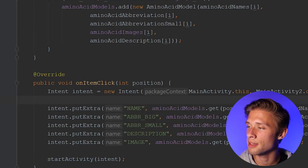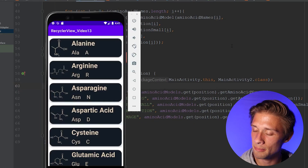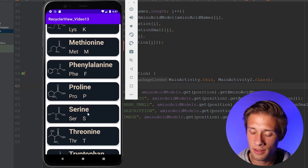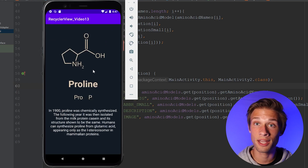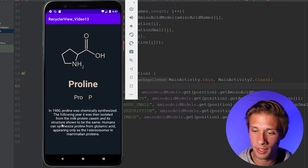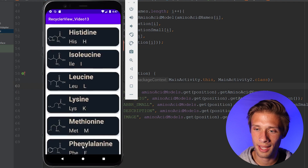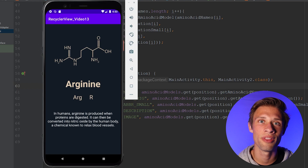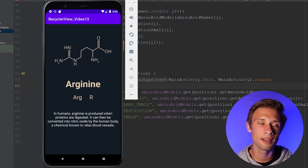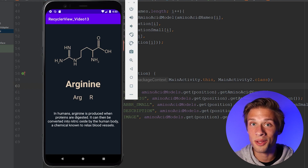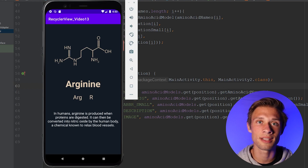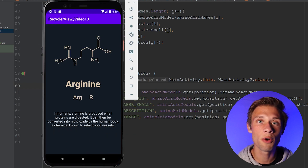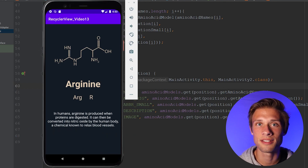Let's come over to the far right and click the play button to make sure everything works. Here's our RecyclerView. If I scroll down and click on proline, a new activity loads up — we have our image of the molecule and a little description. I can go back and click on any one of these, and we get more information about the molecule. That's all I have for you guys. If you have any questions, leave a comment down below or message me on Discord — link to the server is in the description. Don't forget to like and subscribe. Thanks for watching, and I'll see you guys in the next video.